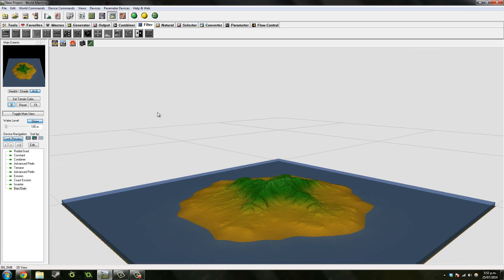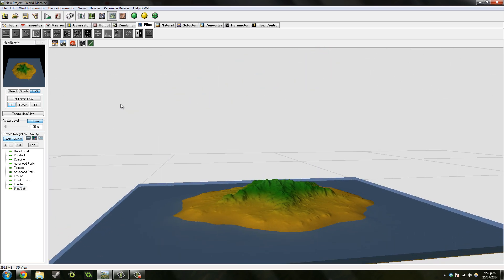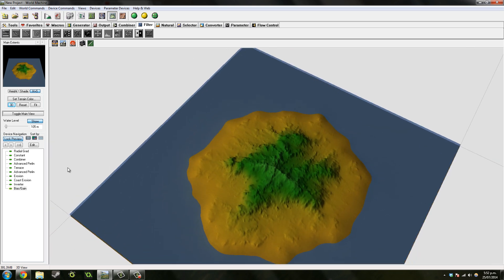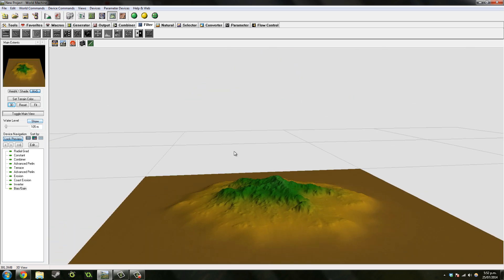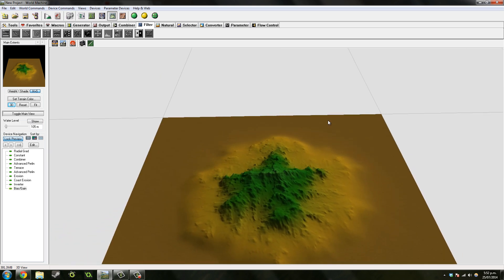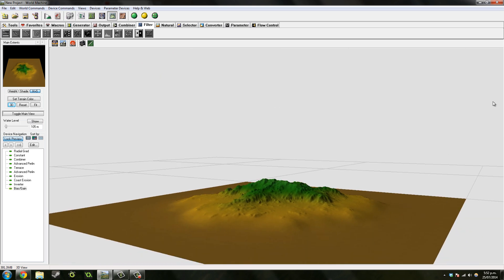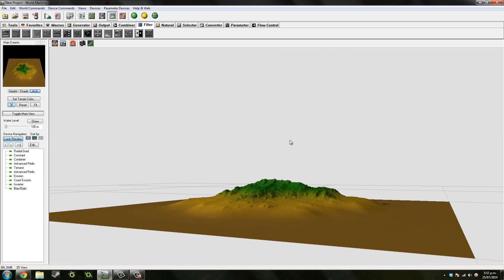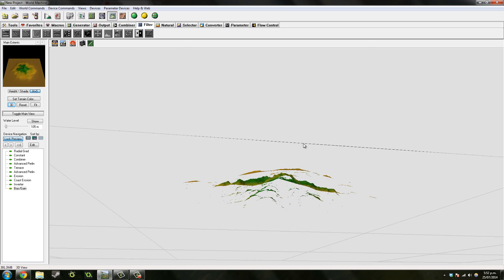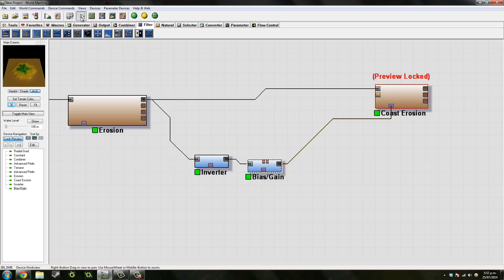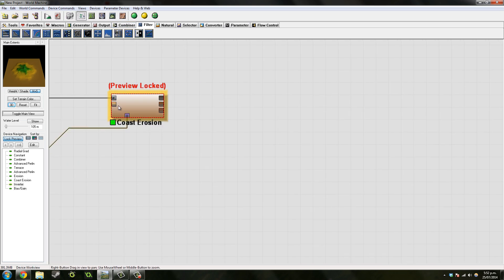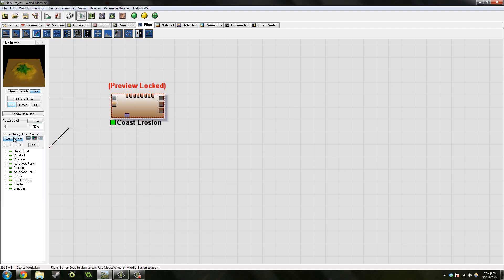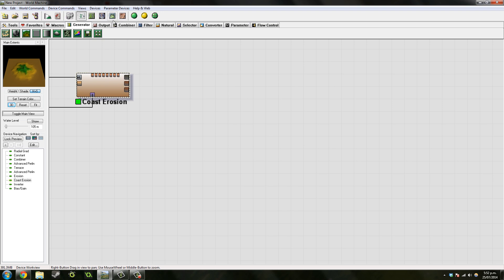Yeah, I think that looks a lot better in my opinion. Let's take that water off. So that's pretty much, you know, the kind of island height map, the shape of it.